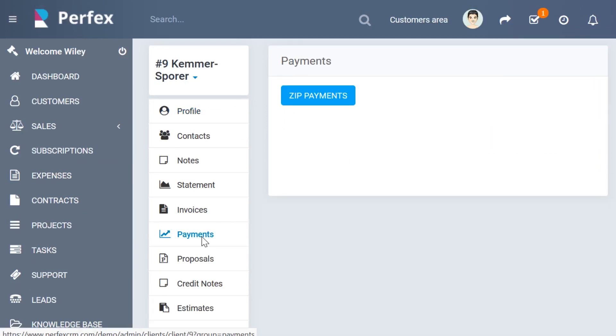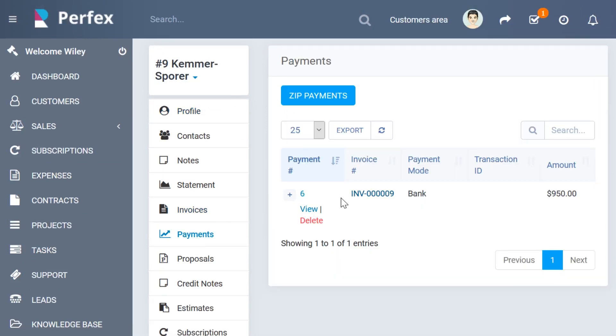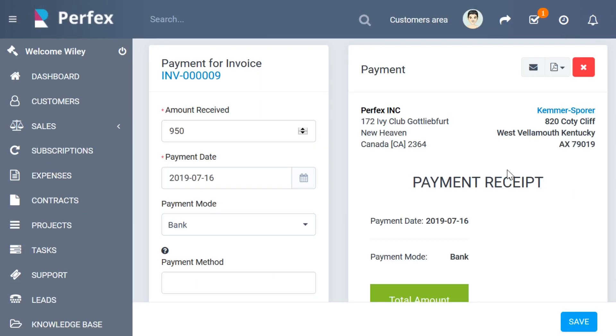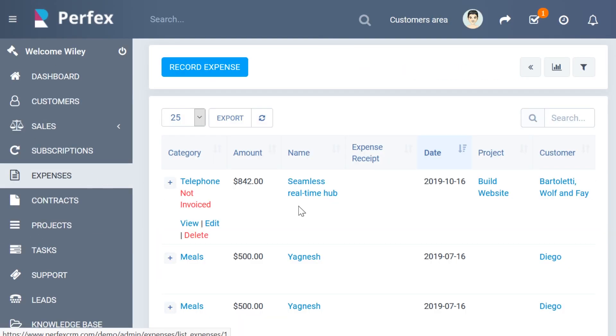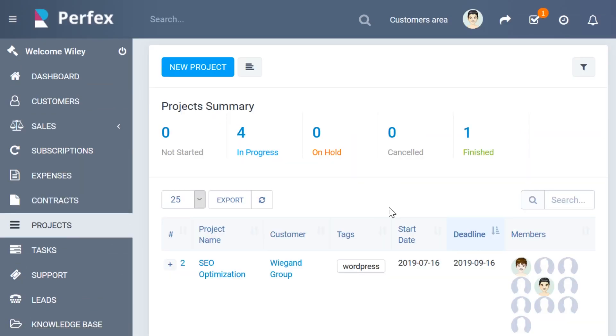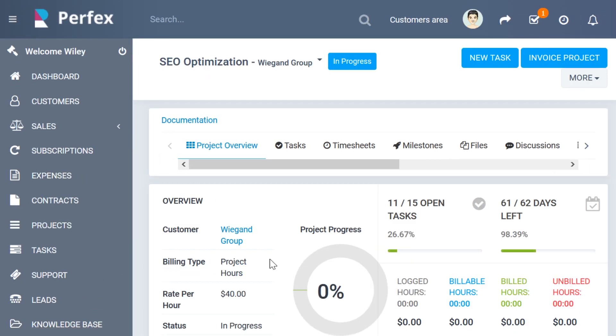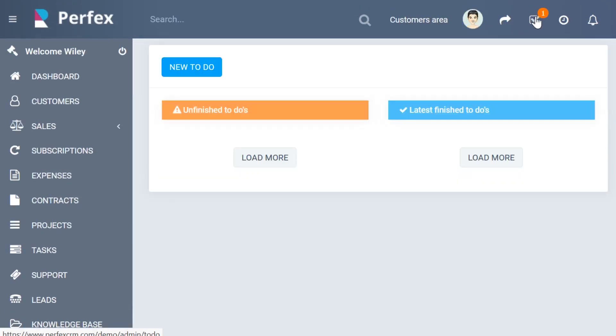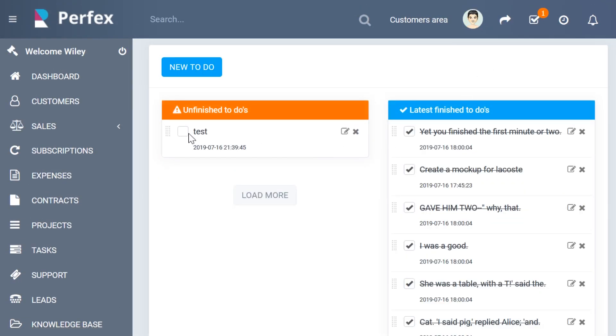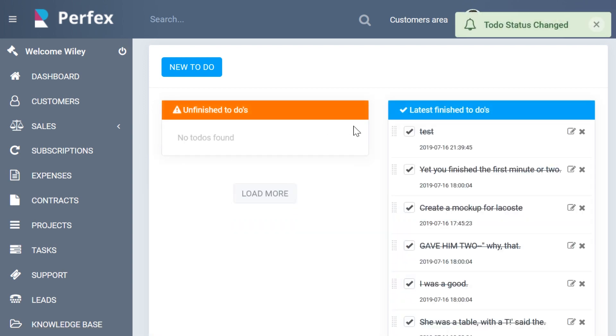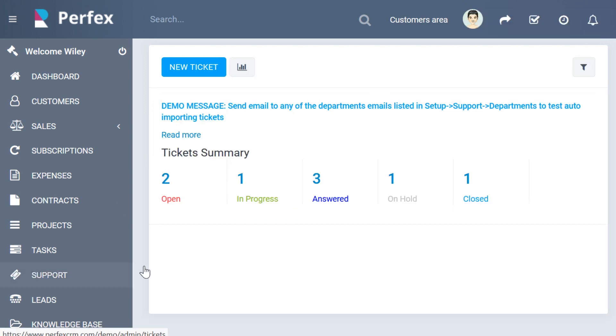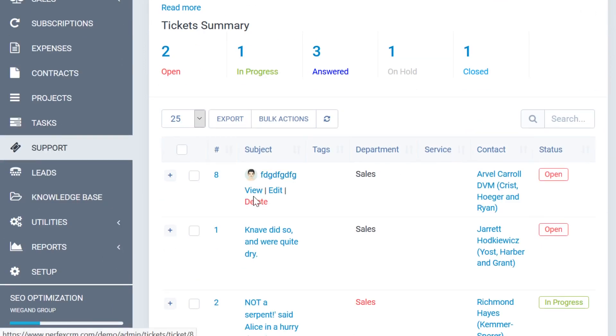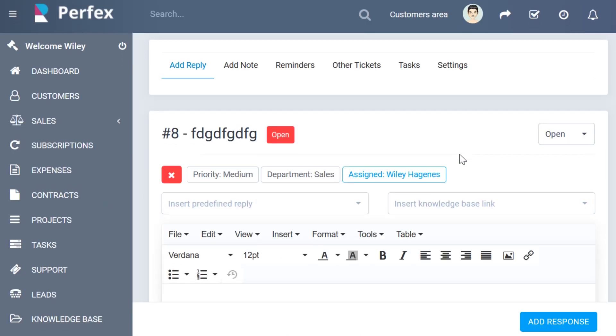Like external CRMs, Perfix can track time so you can bill effectively, track your leads, and import them from different places. If you want an affordable CRM that can compete with the big names, check out Perfix. They even have a sandbox demo so you can give it a test run yourself.